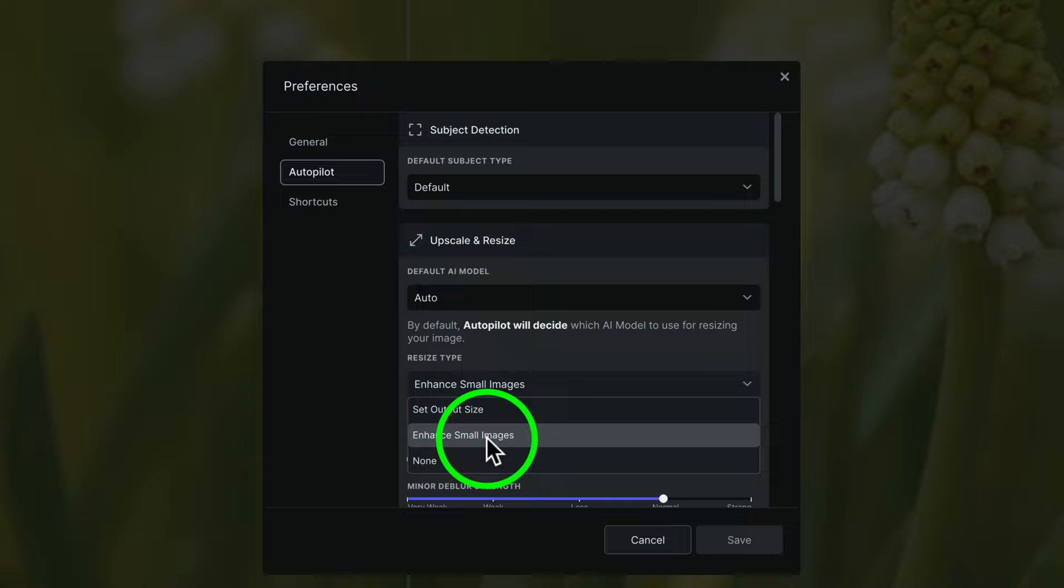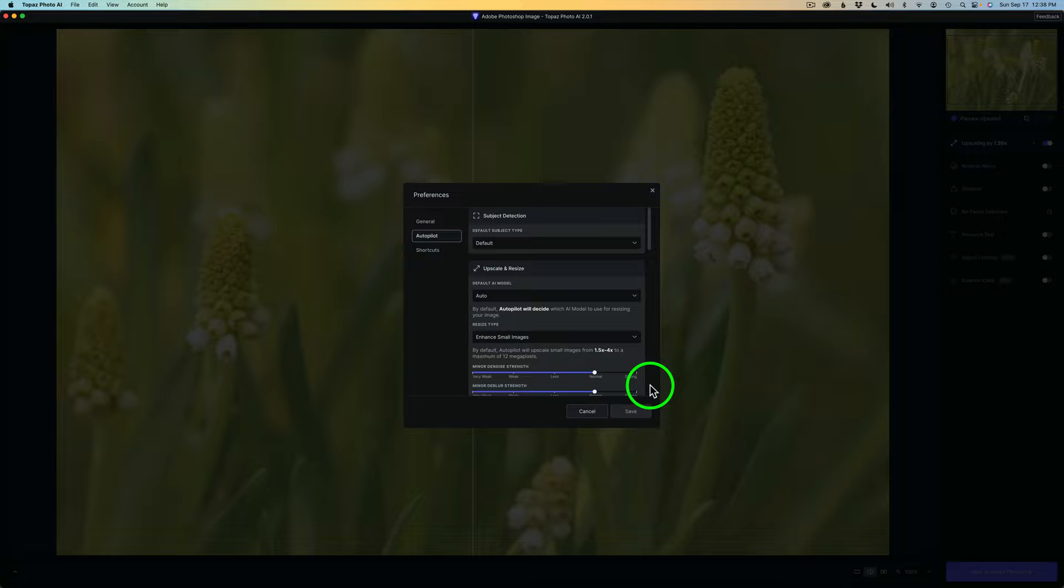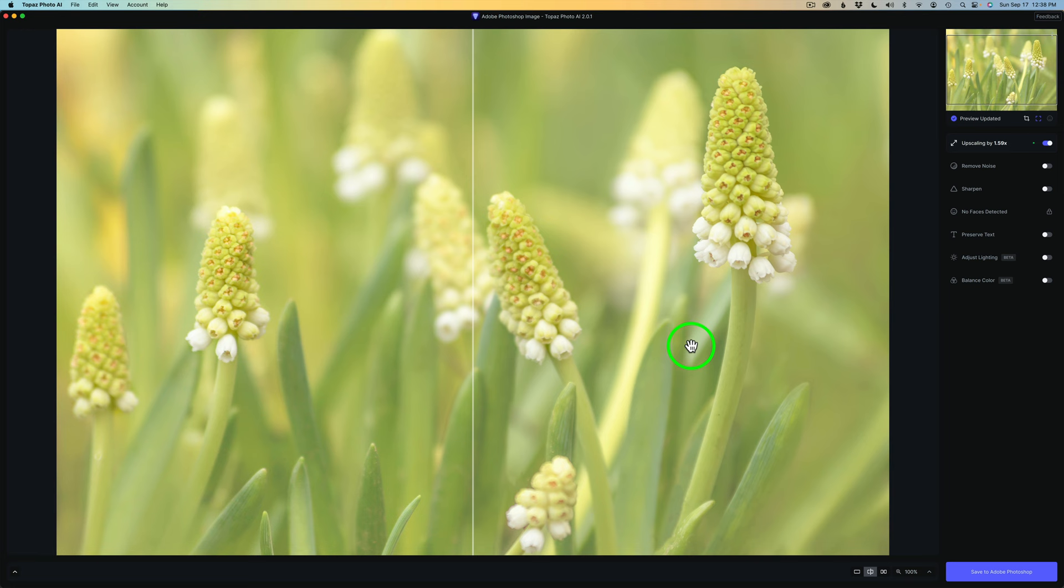But you can also come here and click Set Output Size and tell it what size you want it to upsize to. I just let it Enhance Small Images. Or you could choose None. It's up to you. Now, obviously, if you change anything, you're going to have to click on Save. Or you could click Cancel. Or you could just click outside of this box and it will shut down your preferences.